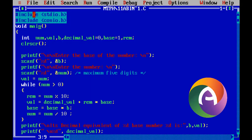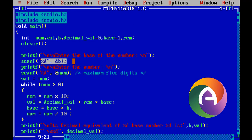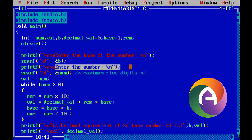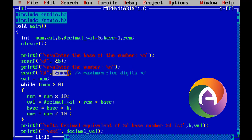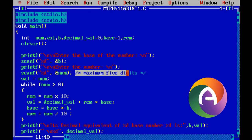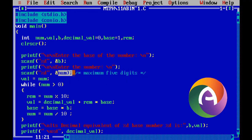Source code: #include stdio.h, #include conio.h, void main. Variables: int num, val, b, decimal value equal to 0, base equal to 1, remainder. Enter the base of a number — the base is stored in variable b. Then enter the number. The number is stored in num. The number is assigned a maximum of five digits because the number is an integer.